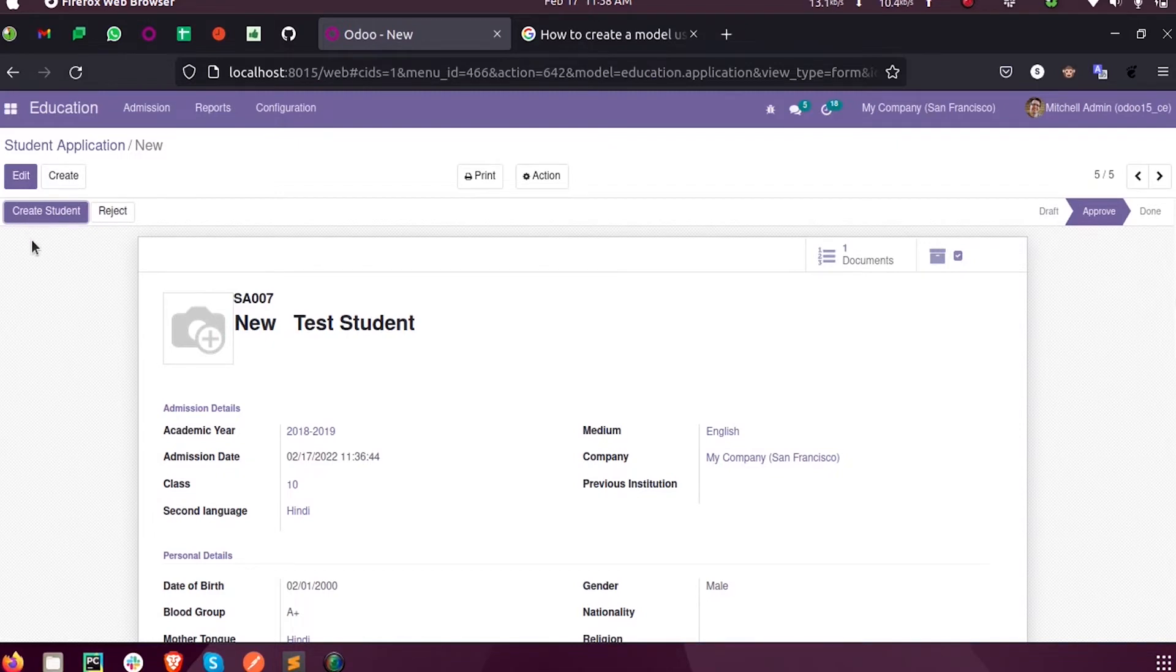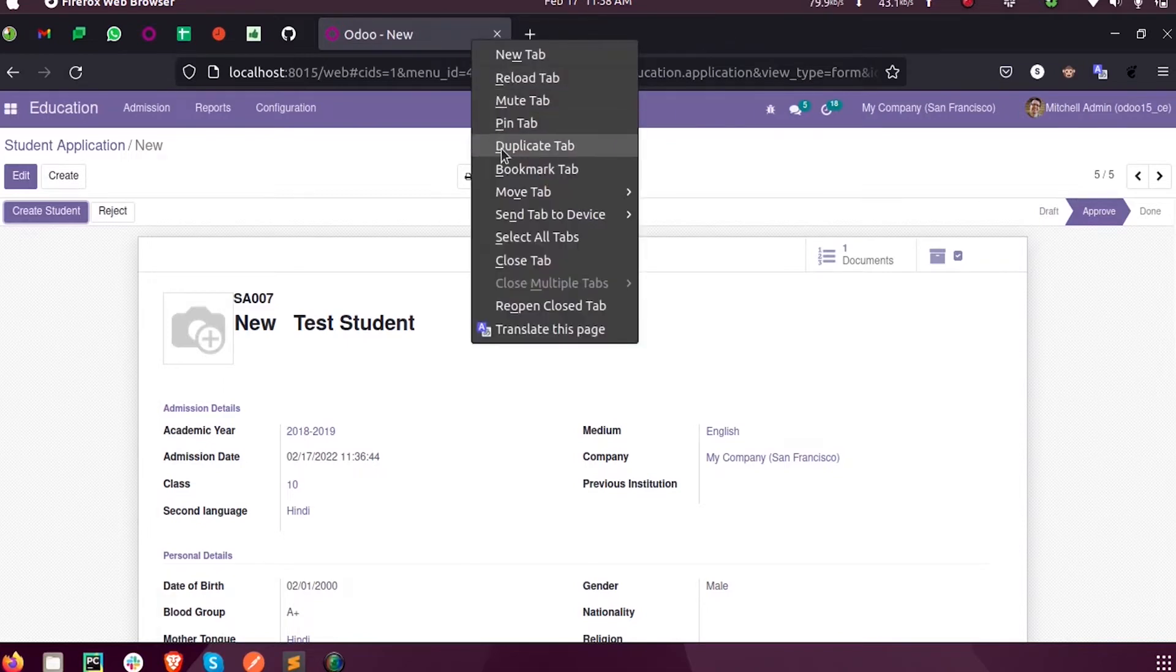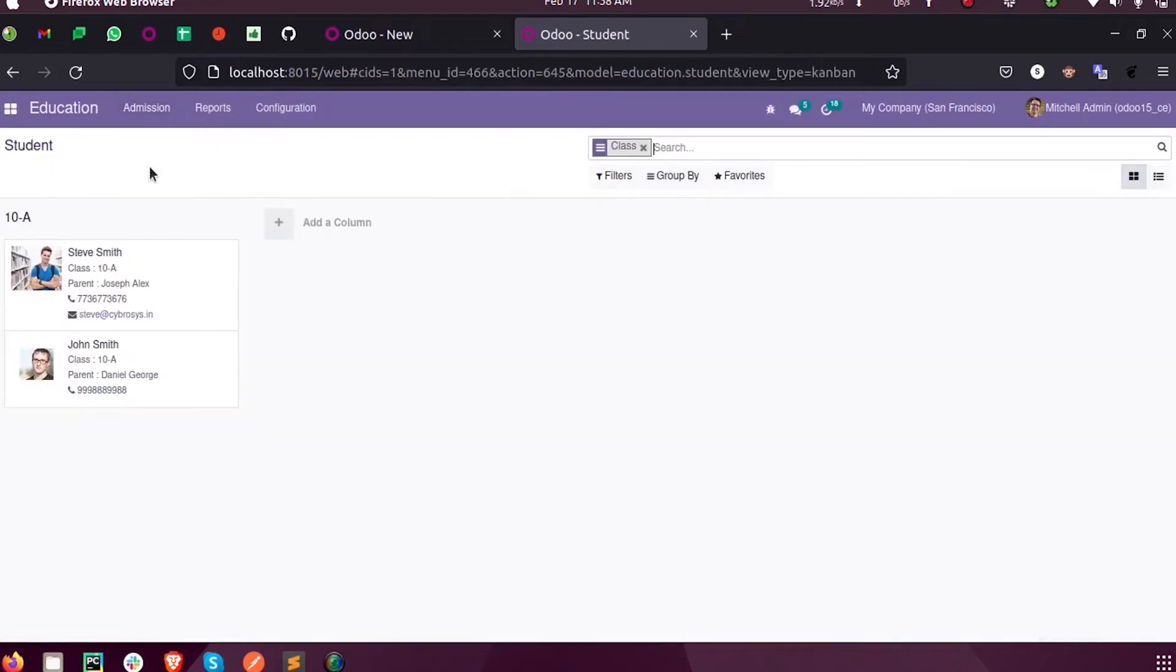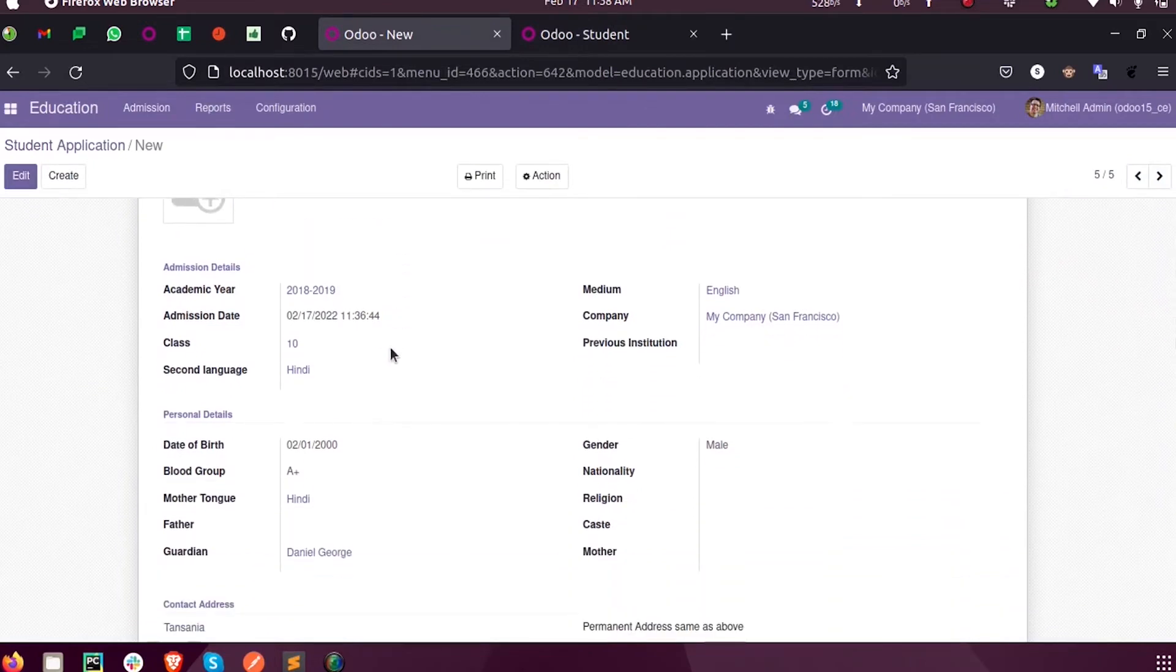I am just taking a duplicate of this tab and opening students. Now you can see there are only two students in this class.